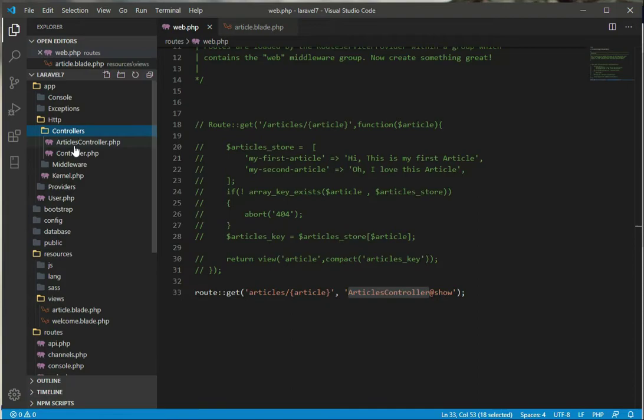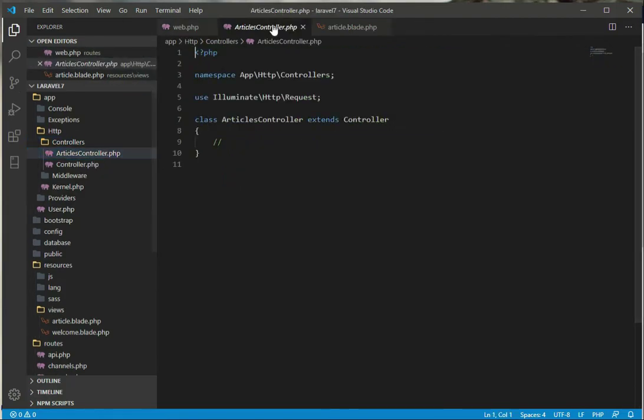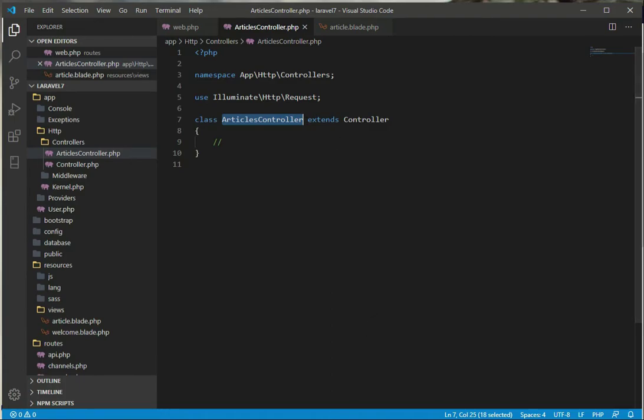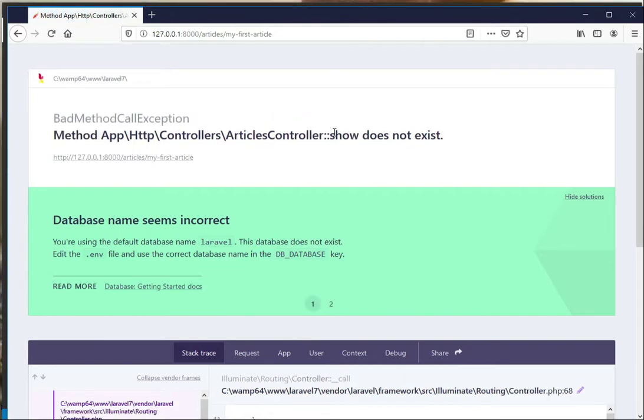And in the directory we have the controller - the controller is in the app HTTP controllers, and here we go, we have ArticlesController here. Open it. This is our article controller. Let's go back to the browser, refresh, and now you see our error has been changed.